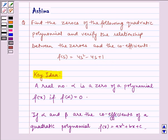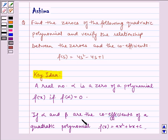Now let us understand the key idea for the question. A real number alpha is a zero of a polynomial f of x if f of alpha is equal to 0. And if alpha and beta are the zeros of a quadratic polynomial f of x is equal to ax squared plus bx plus c.